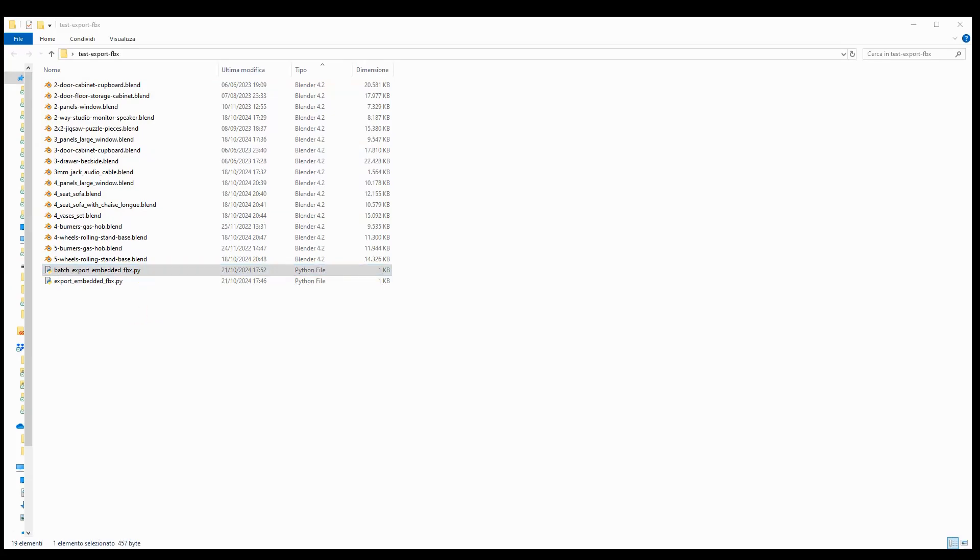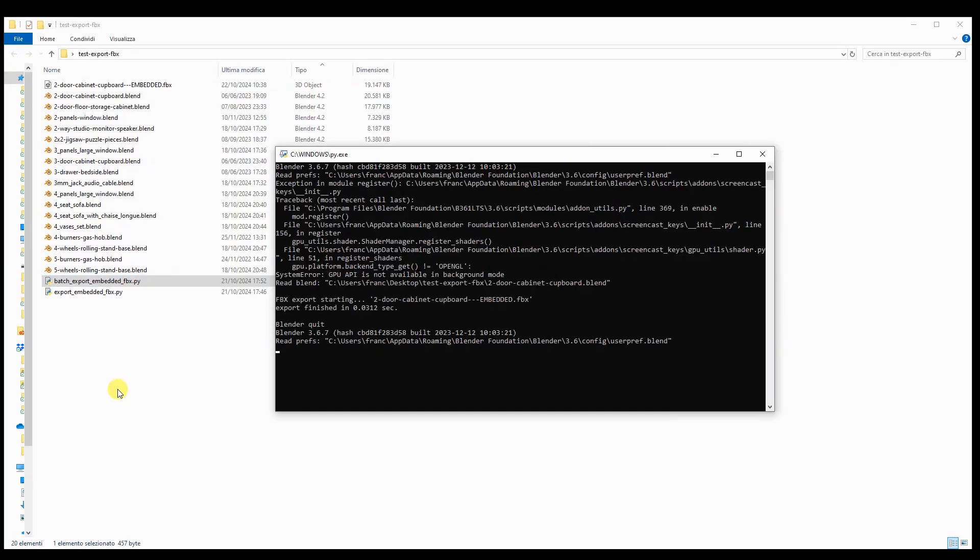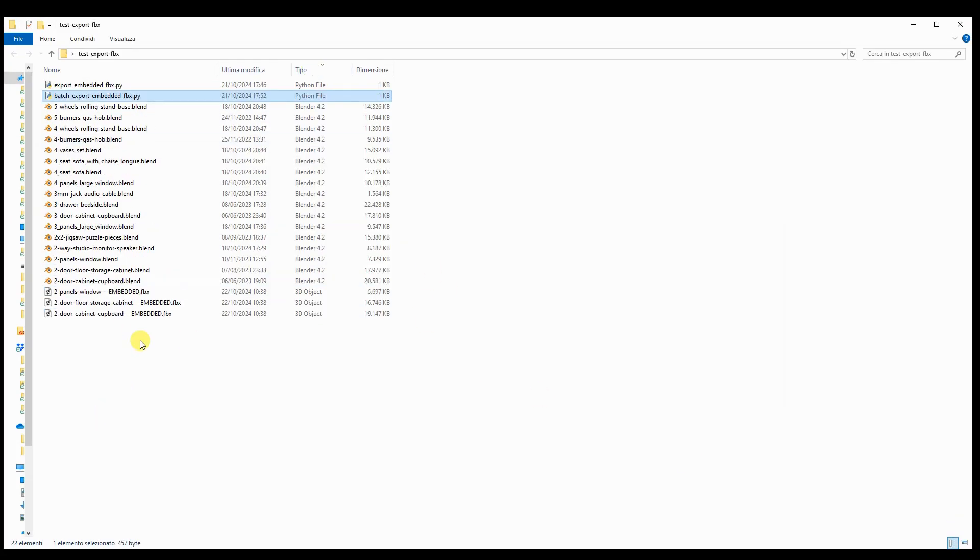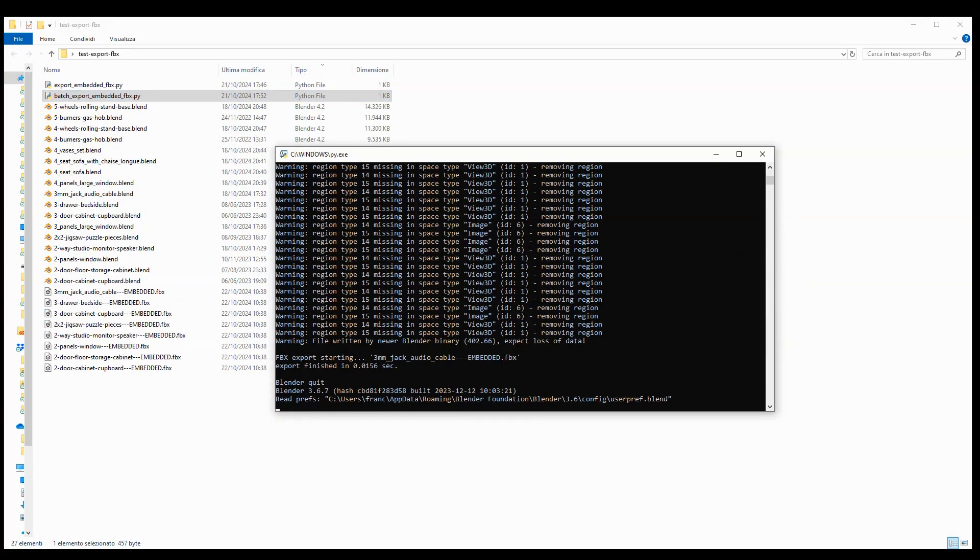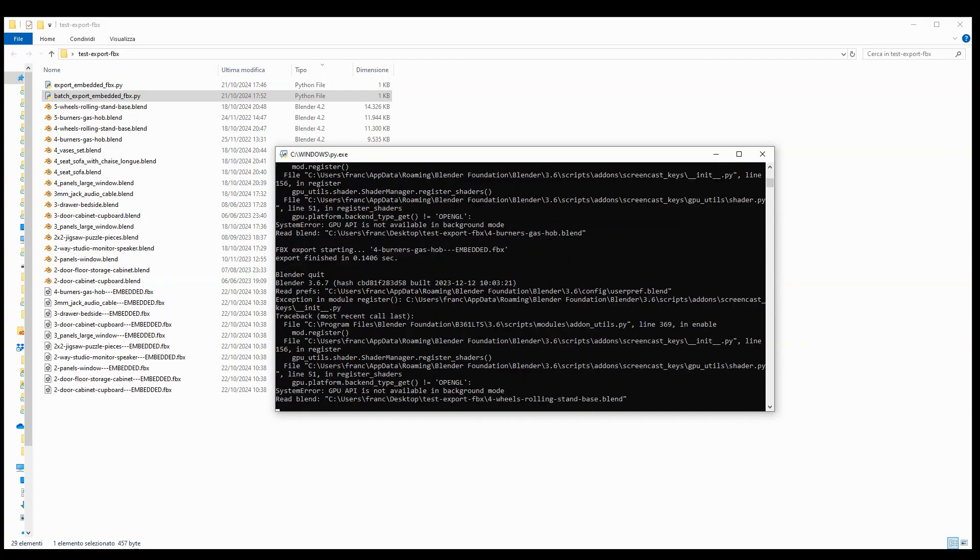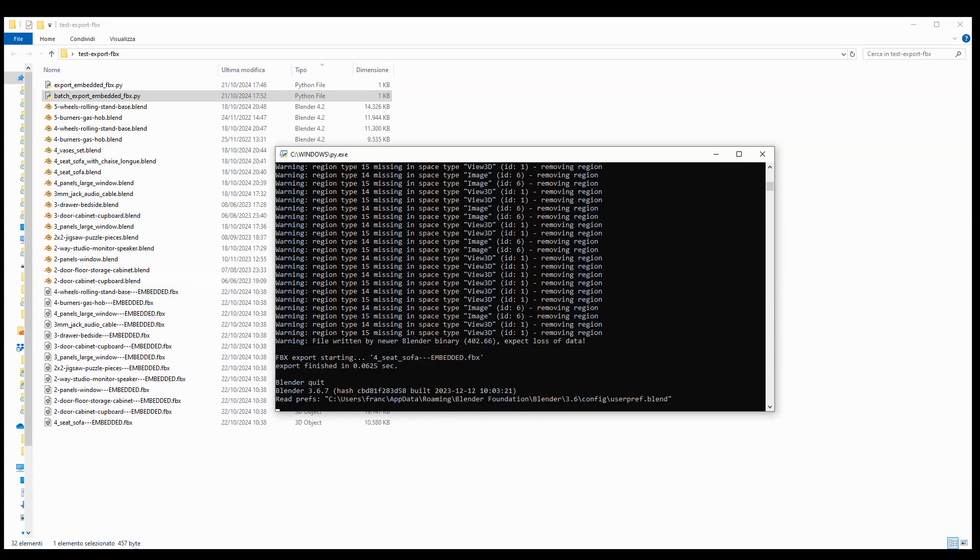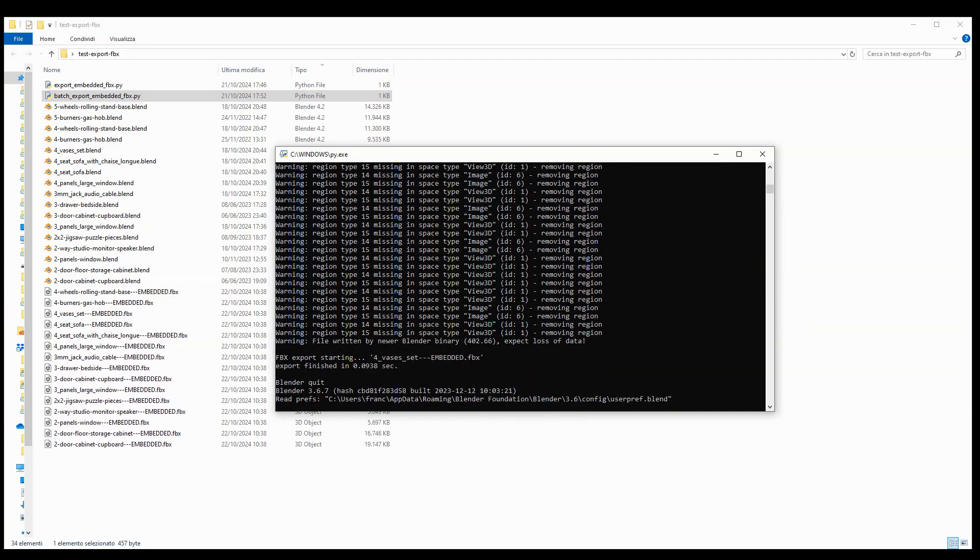After saving both files to disk, all that's left to do is run the batch_export_embedded_fbx Python script to get the desired result.